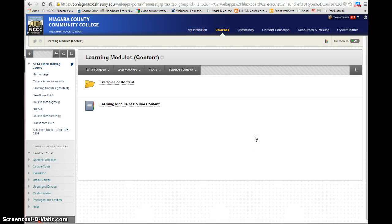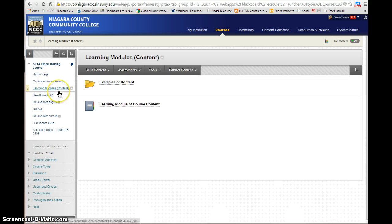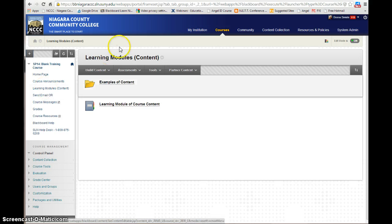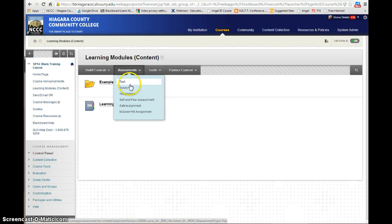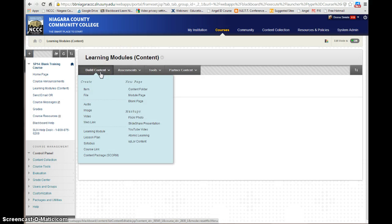In this video, I'm going to show you how to go in and add content. When you get into your course, you're going to go into a content area. In this case, I'm going to go into my learning modules content. When you go in to add content to your course, there are a couple different things that you can add.